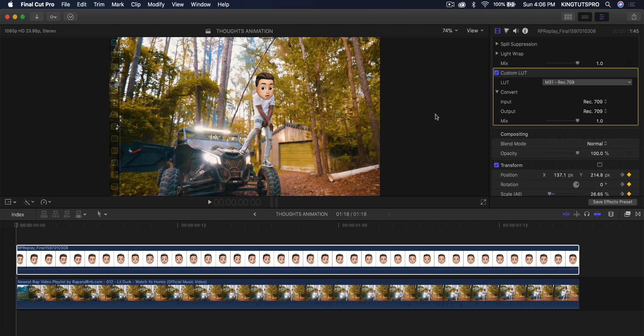No special software is needed. The only thing you do need, however, is an iPhone and Final Cut Pro X for this to work and your video, of course, that you want to apply the effect to.